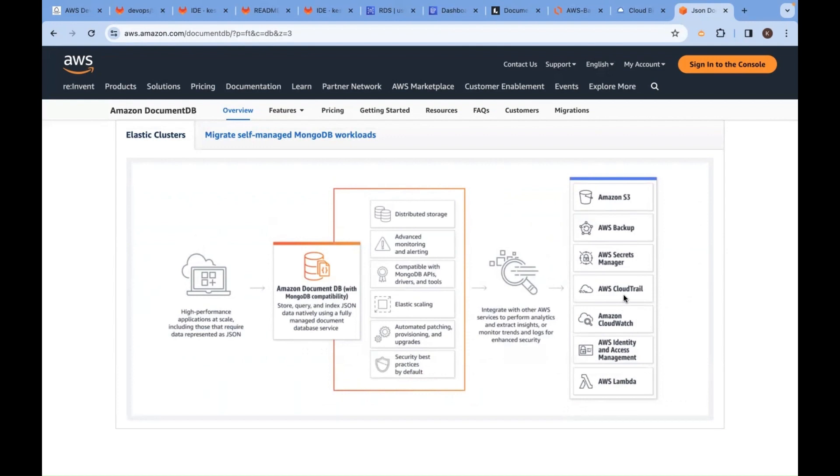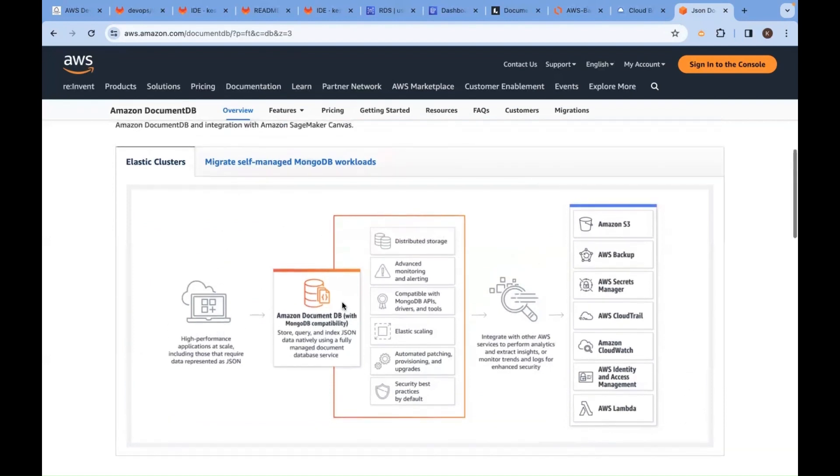CloudTrail uses DocumentDB to analyze and show you all this data. Every event is a JSON document that will be stored in a database. Whenever you search, the JSON document will be opened and it will print on your screen who did what.